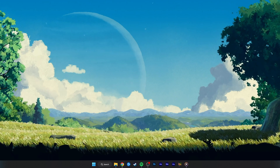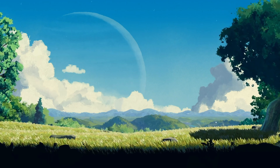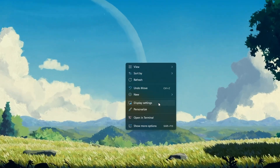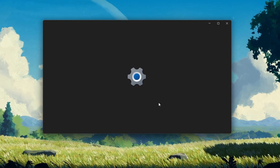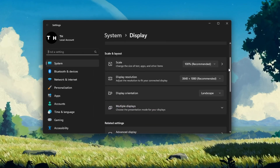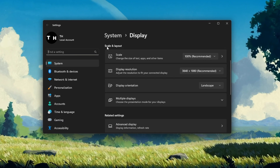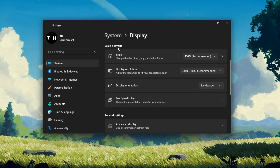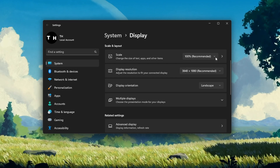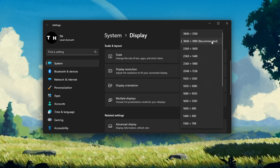First, make sure that Roblox is not running on your system. Next, right-click your desktop and navigate to your display settings. On this window, make sure that the correct display is selected, and under Scale and Layout, set the Scale and Display Resolution options to their recommended values.